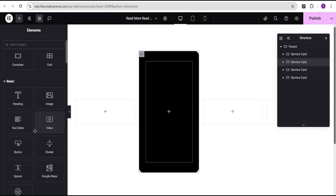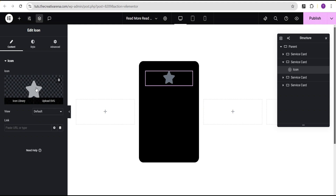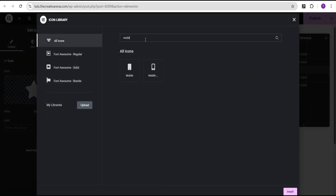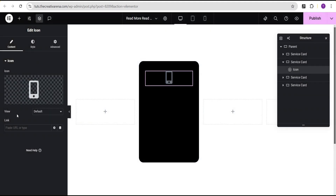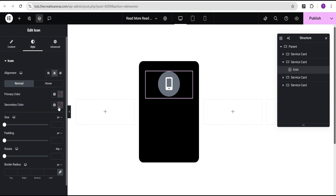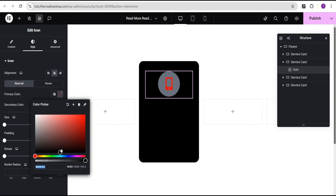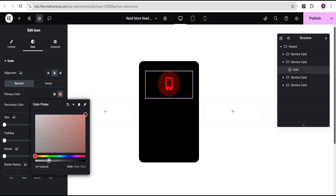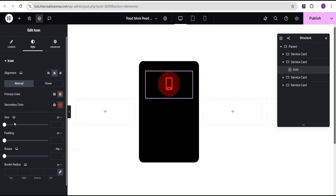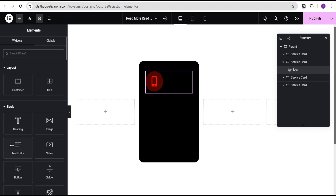Now I'm going to click the plus icon and drag the Icon widget in. For the icon I'll select the mobile icon, and for the view I'll set it to Stack. I'll style it a little — set the secondary color to red and the primary color to red as well, making it transparent. For the size I'll set it to 40 pixels, then align the icon to the left.